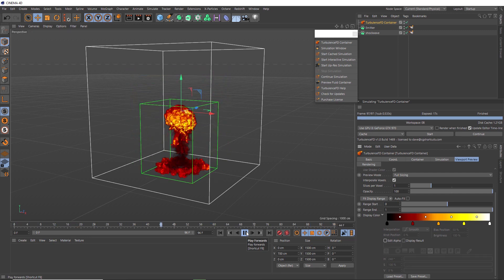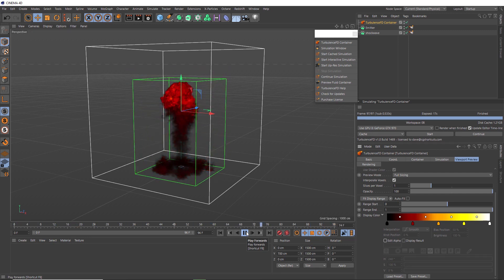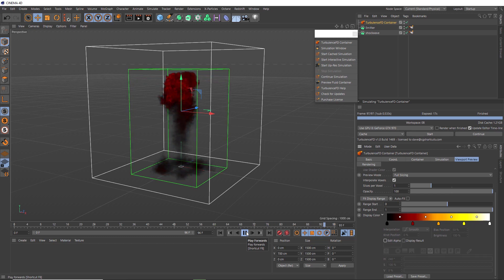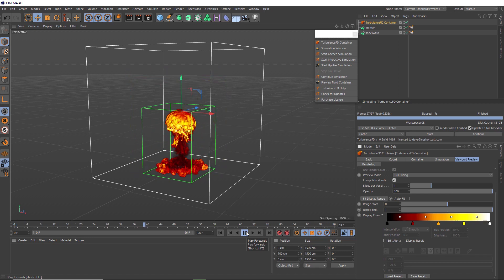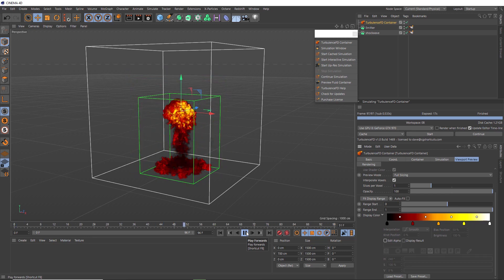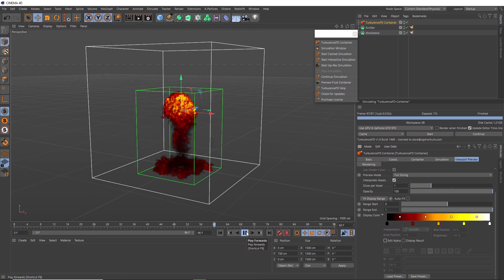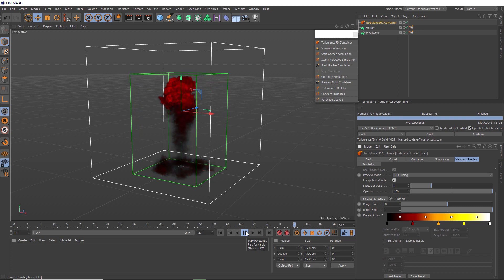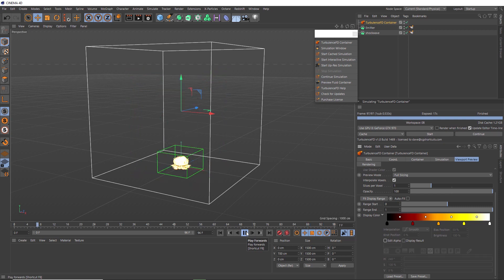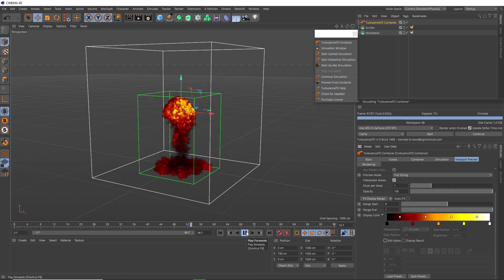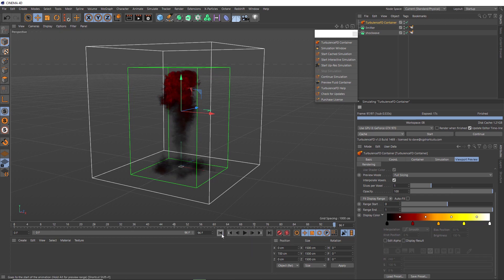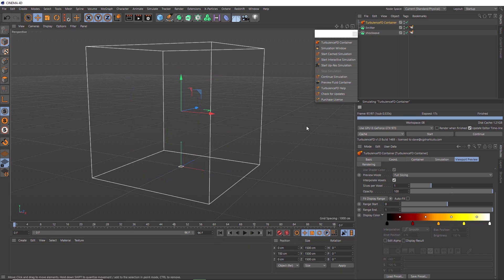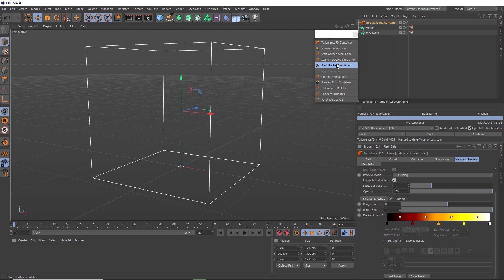So from here, we could go back to the container settings and increase the resolution by decreasing the voxel size for our final sim. But Turbulence FD actually has a cool up-resing feature that you can run over the top of your original sim to increase the quality. And that can be found right here in the Turbulence FD menu. So let's give it a try. And it's saying for this to work, it also needs access to the velocity data from the cache.